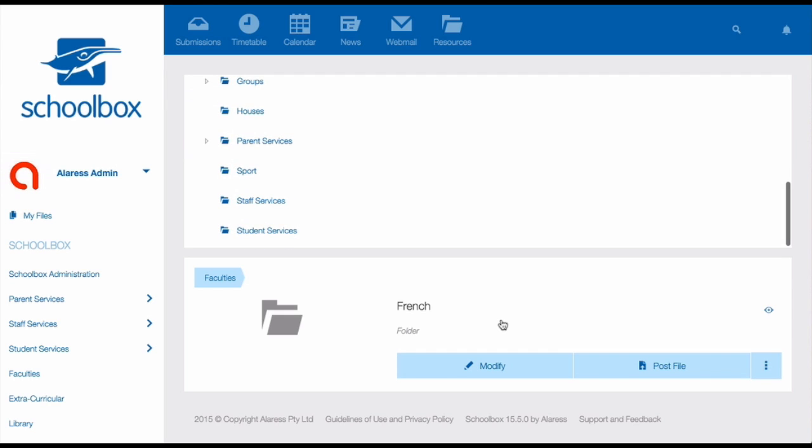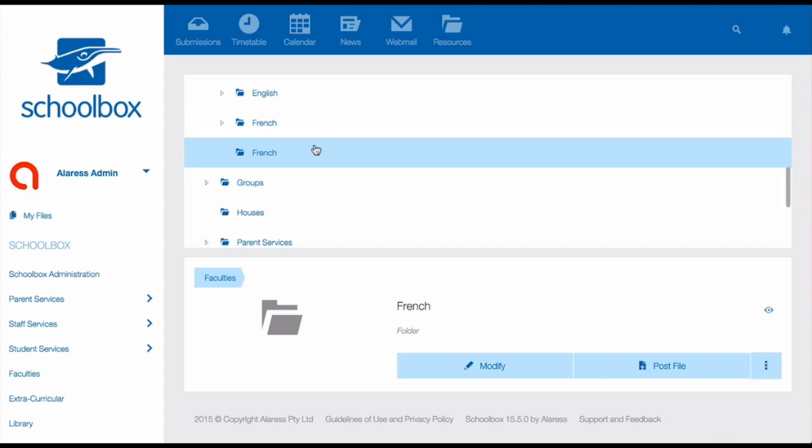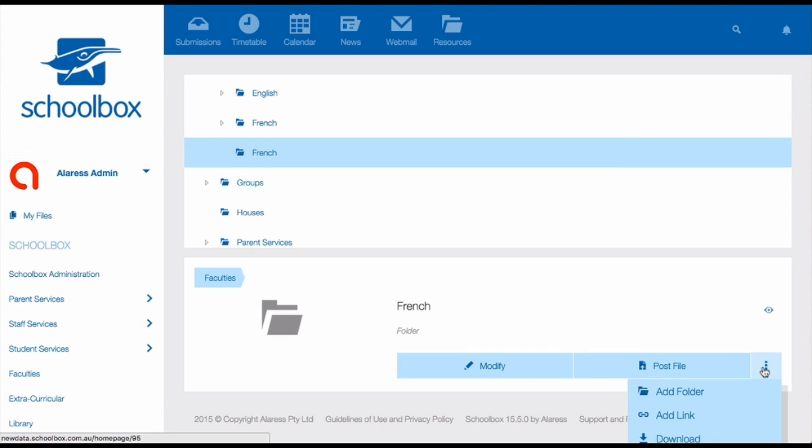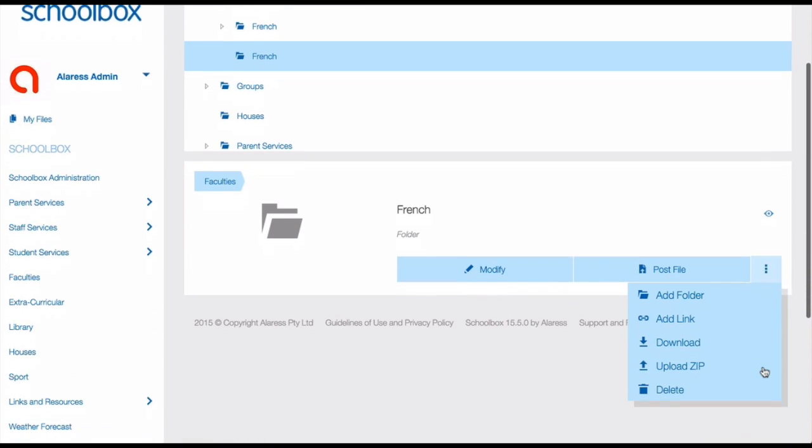Now it's time to add your course page. Again, if you're lucky, this might have already been done for you. If not, you'll need to do it yourself. To do that, click on your subject folder, then again, click on the three dots and click add folder.